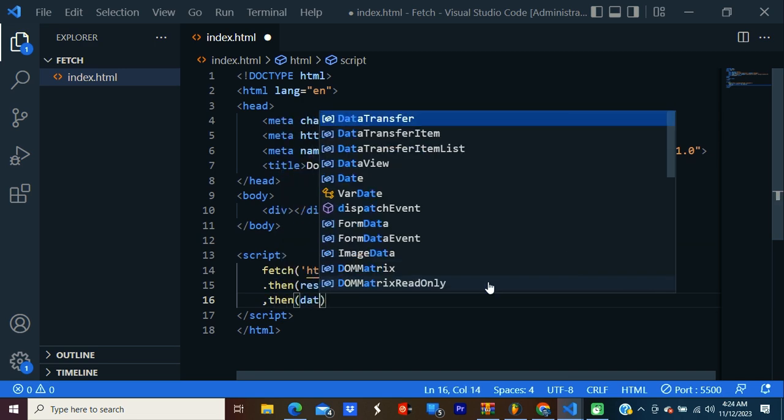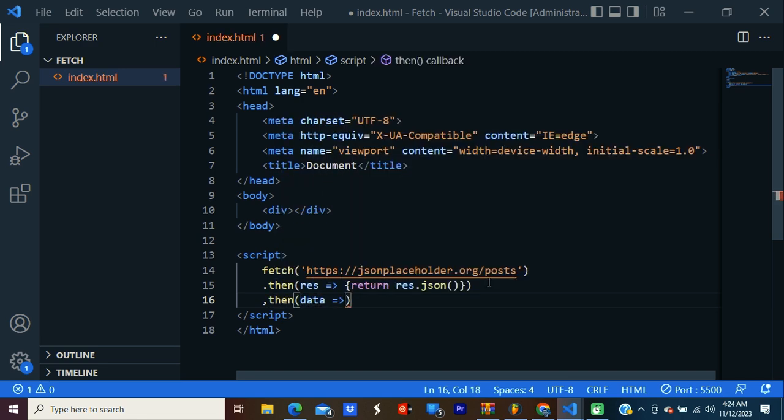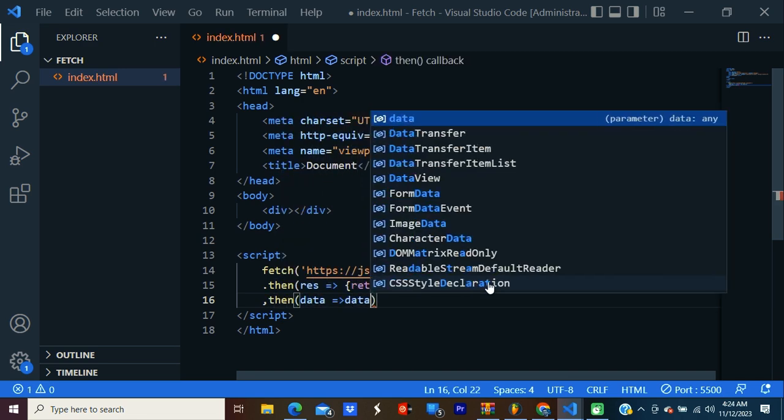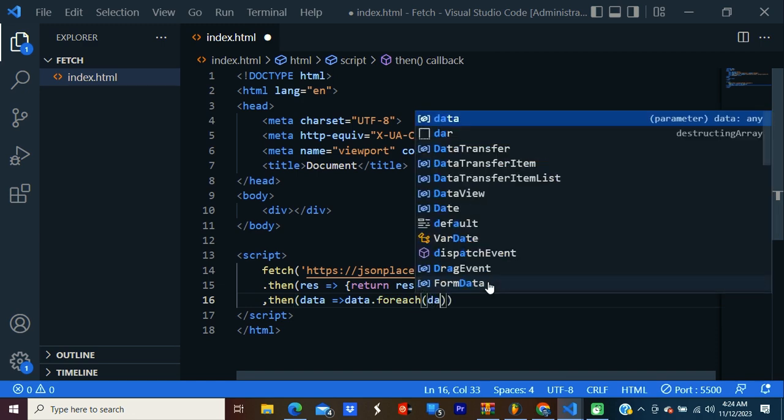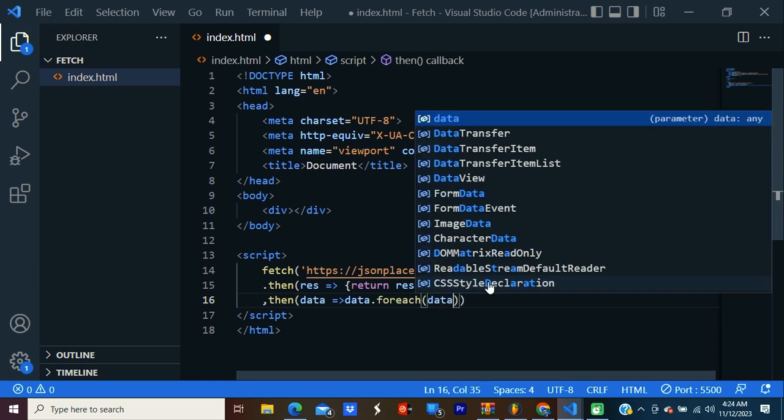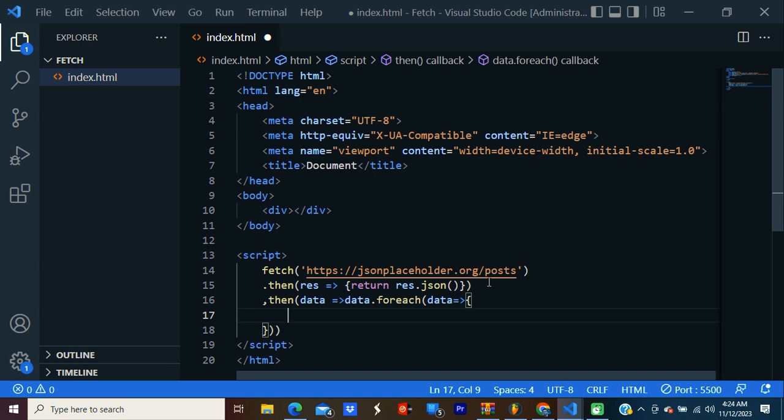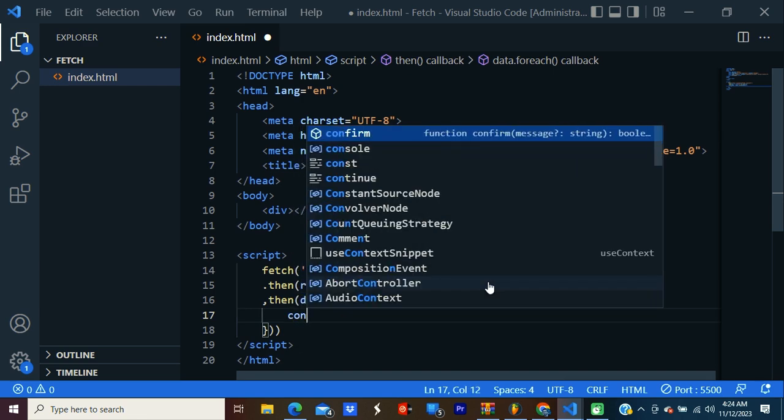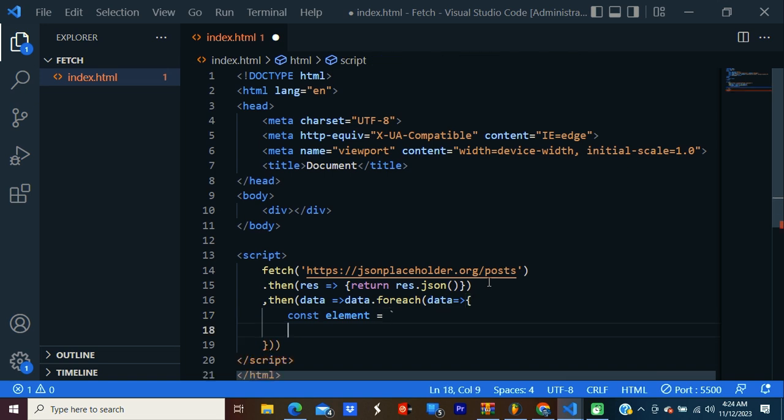Then data - I call it data. Data is an array, so I'm going to use forEach. Inside the curly braces, I'm going to create a variable, const element. Here I'm going to use template literal. Backtick. Let's create the element. Let's create h4.